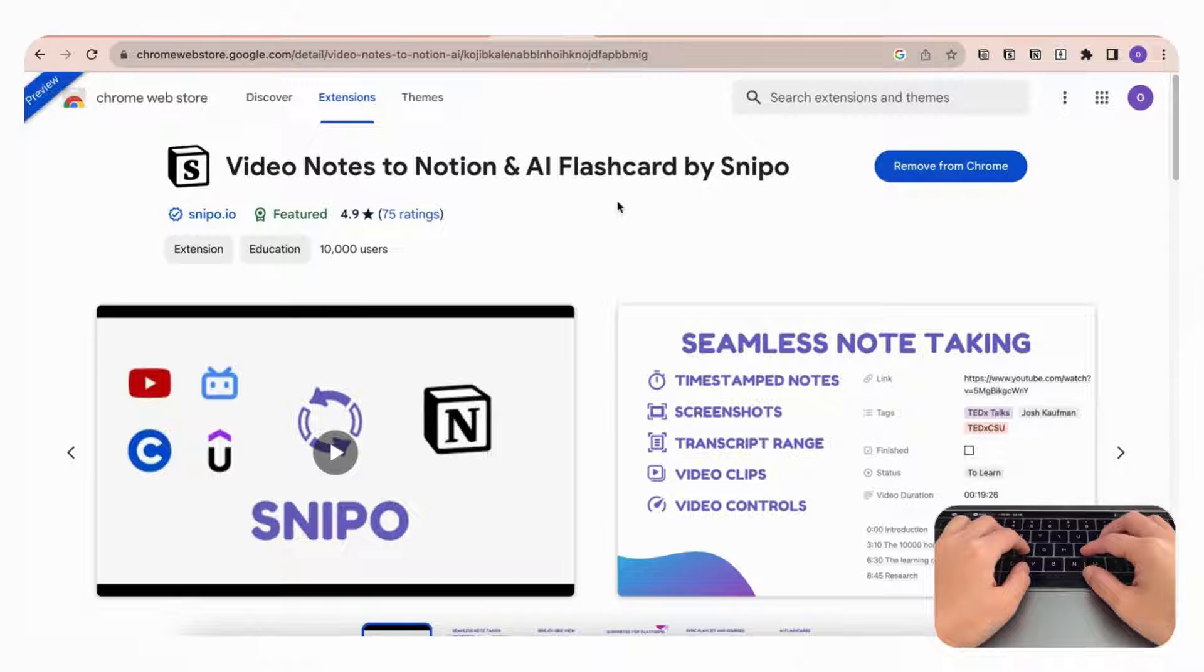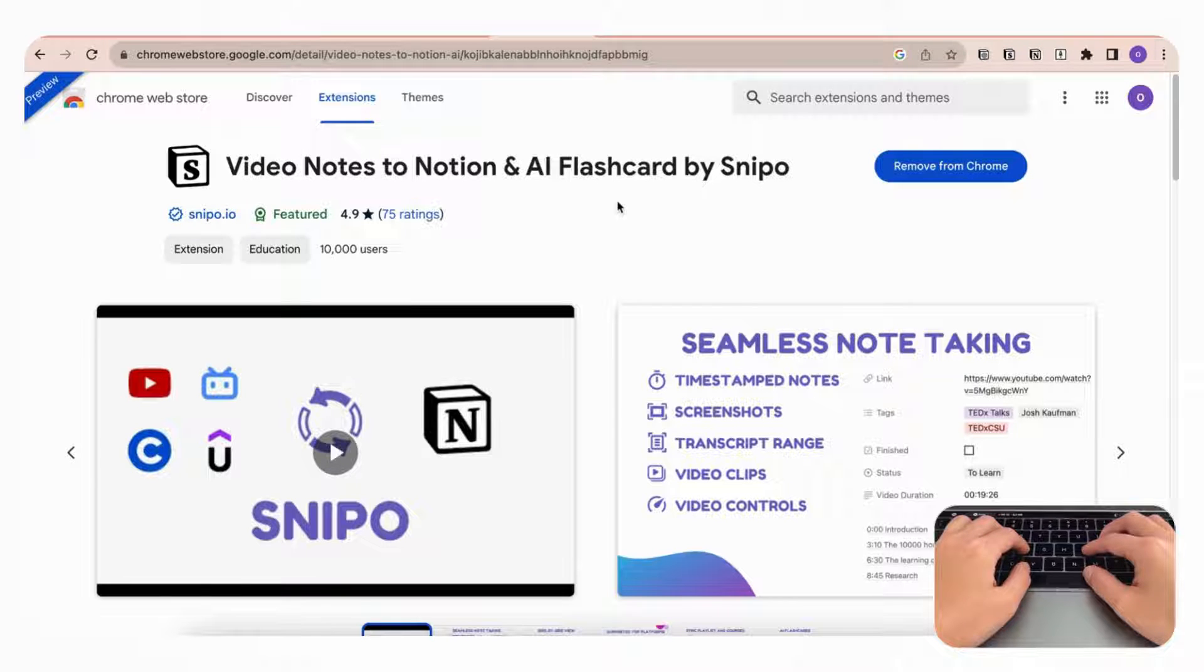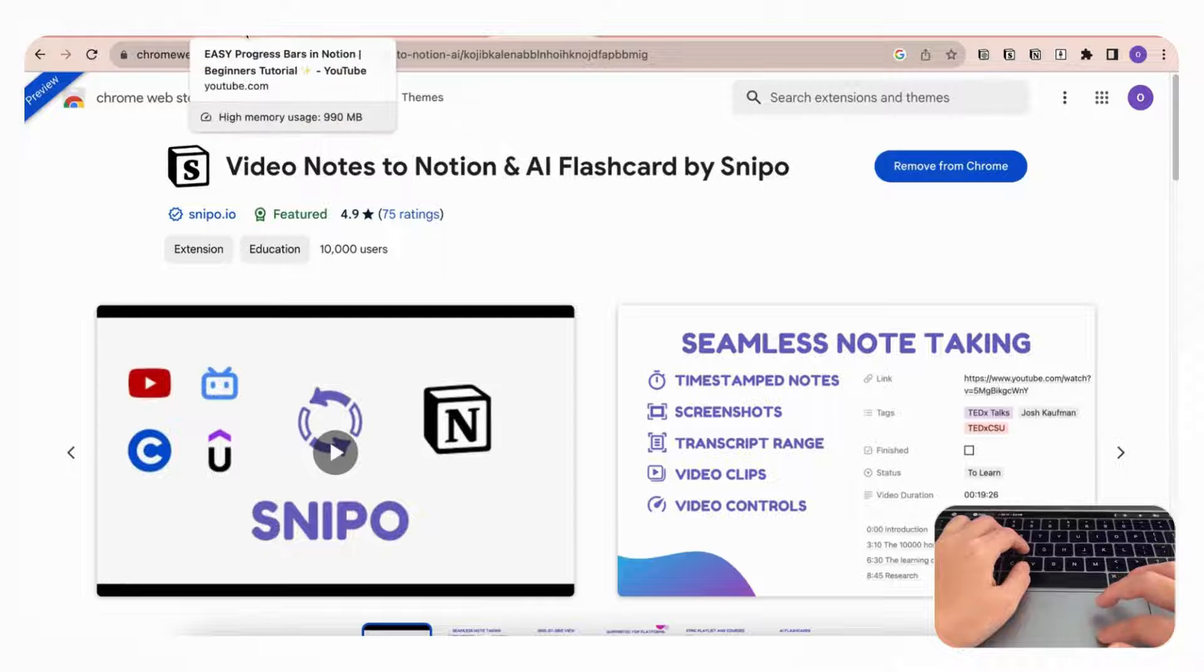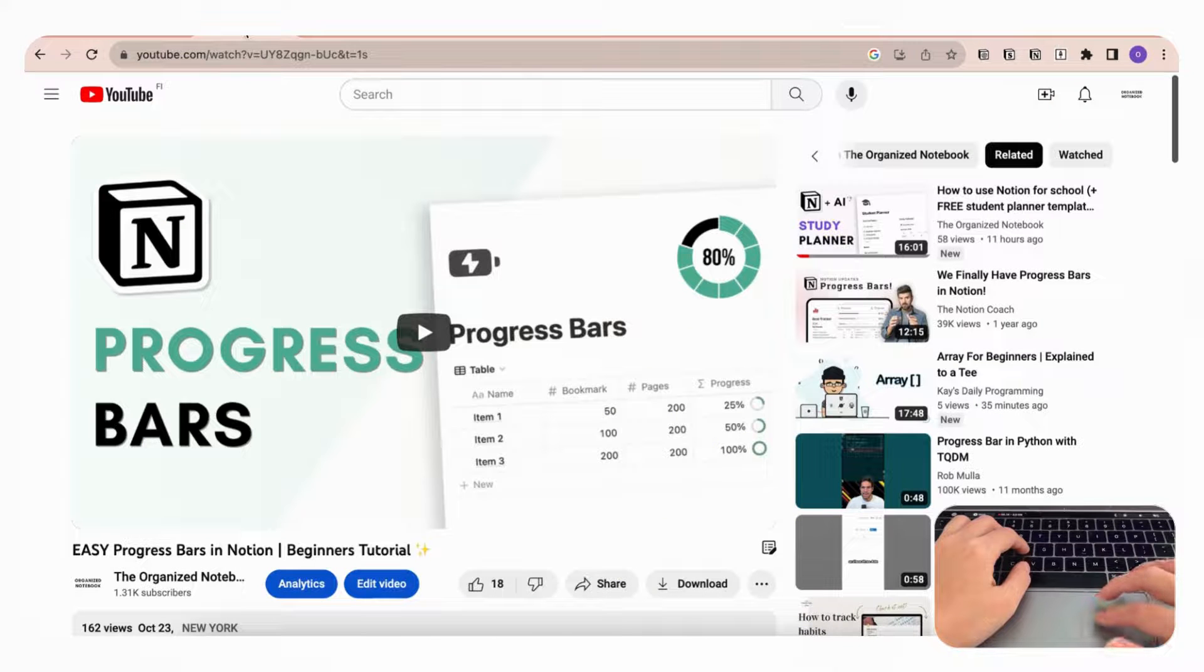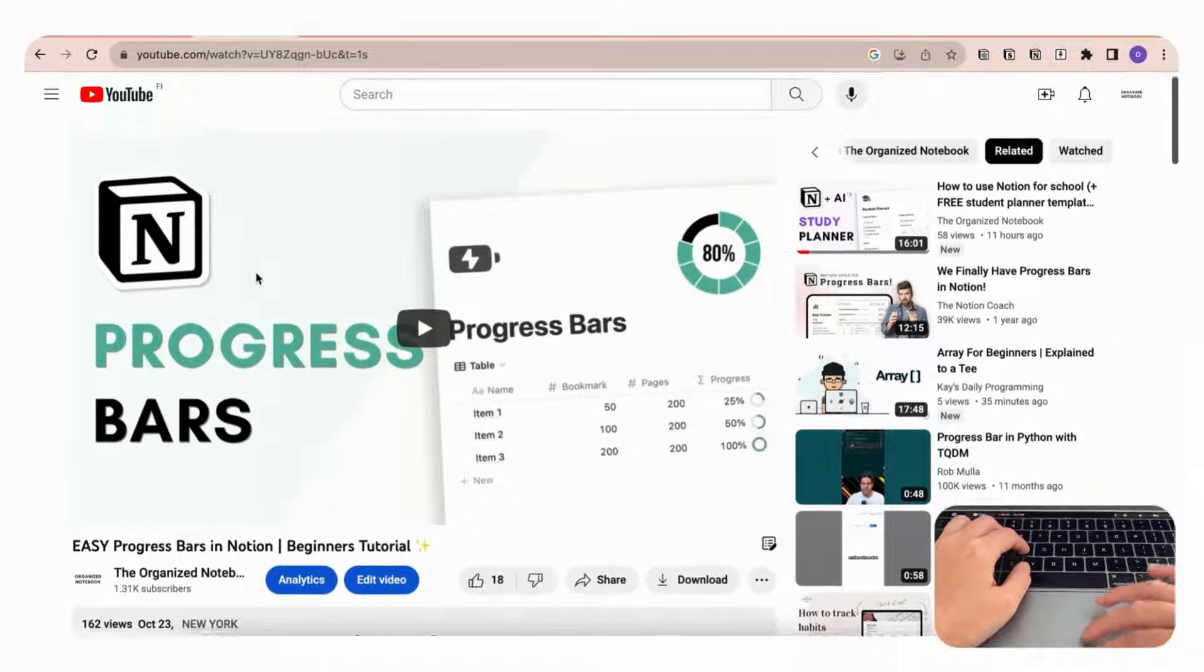we wanted to show you is called Snipo.io and it's a great way to take notes while you're watching educational video content. So let's try it out by first going to a YouTube video, for example this one about progress bars in Notion.